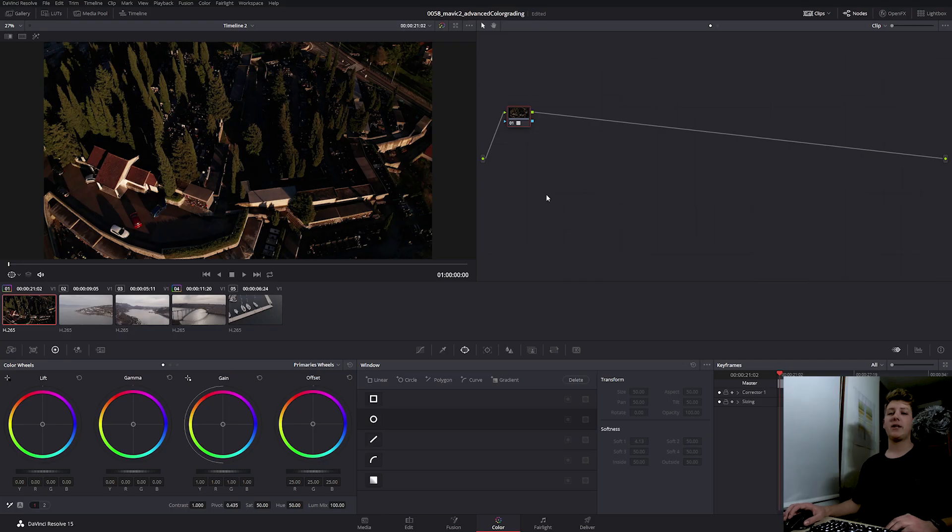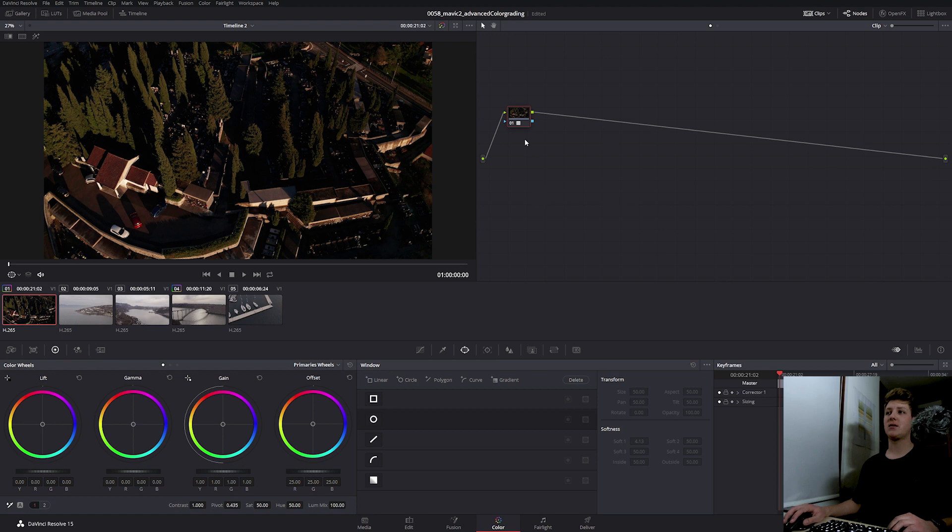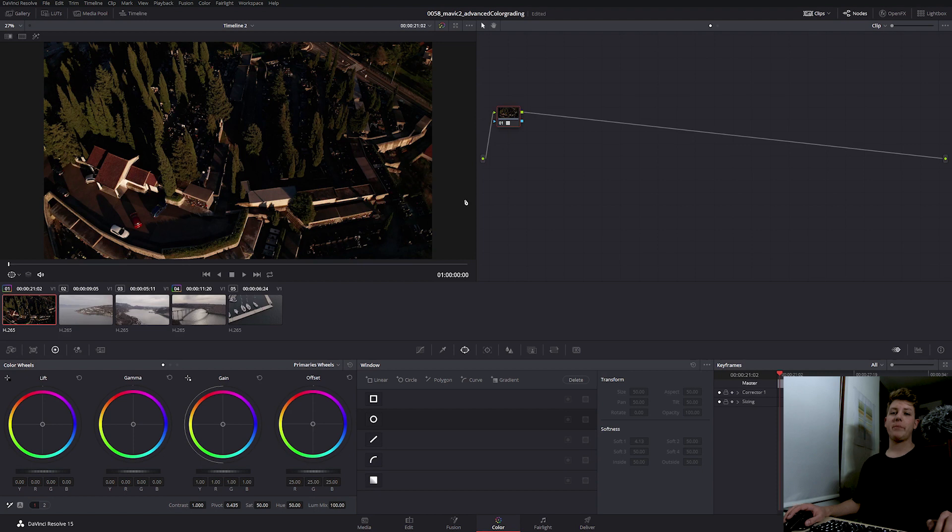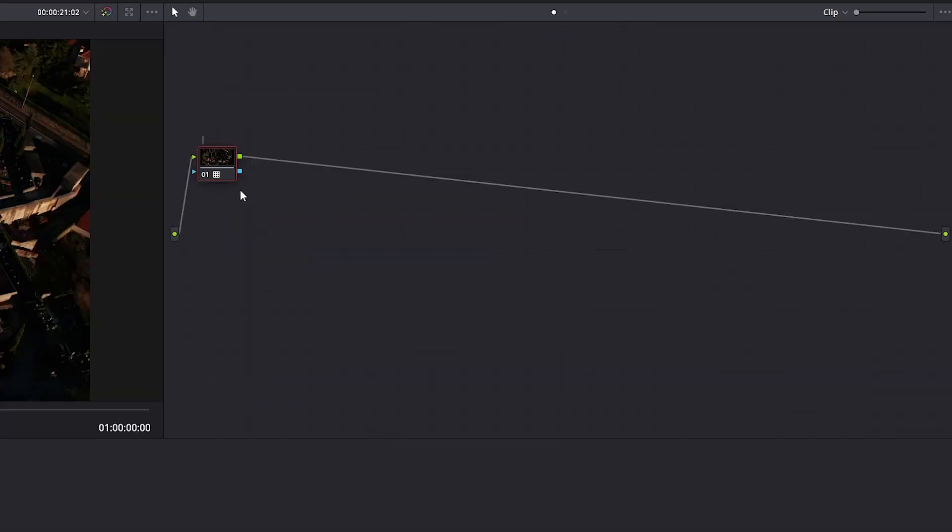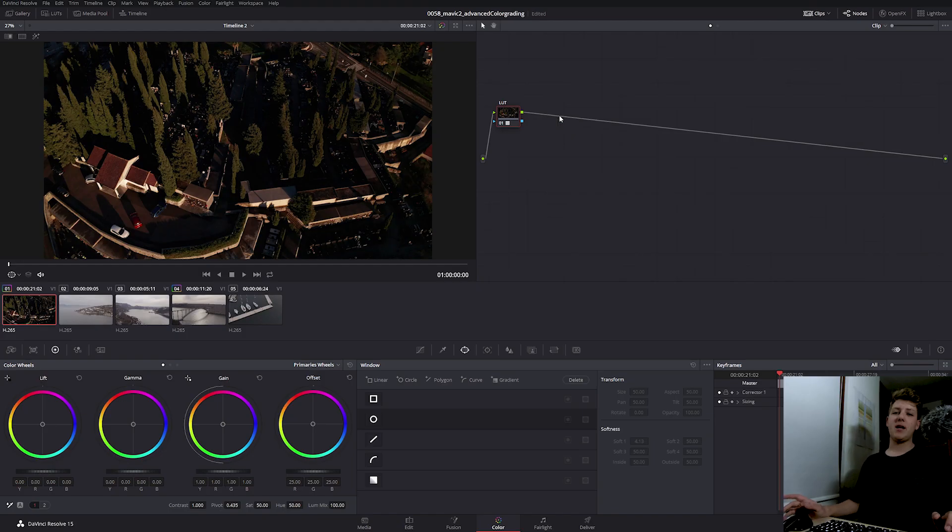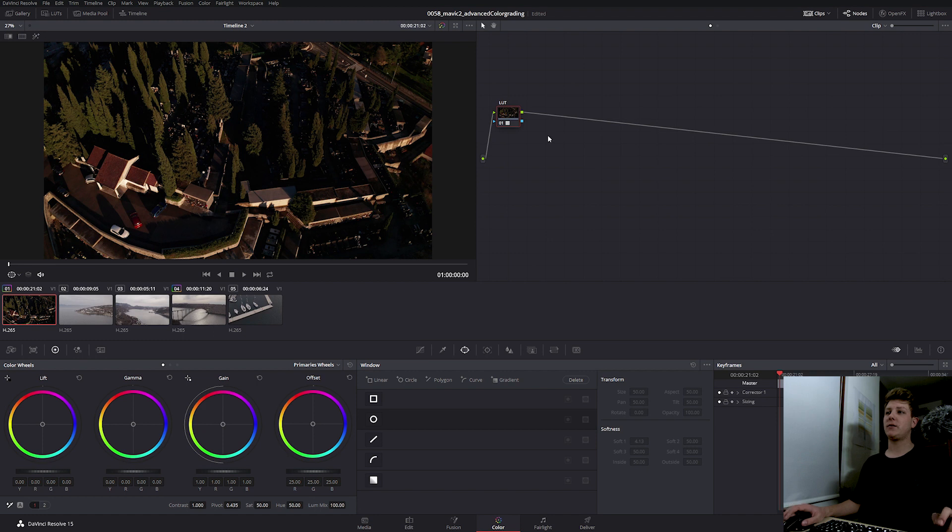So now we corrected for the Rec.709 color space. The next thing we should do is denoise our footage. But since the free version of DaVinci doesn't come with built-in noise reduction, I'm going to skip this step for now. But you always should denoise your footage before color grading. I'm going to name my node LUT. Then I'm going to create a new serial node and white balance my shot.